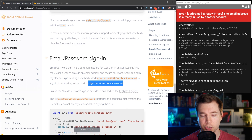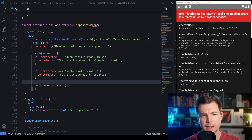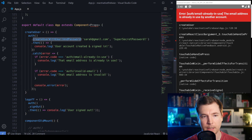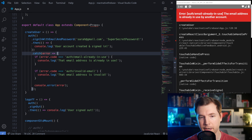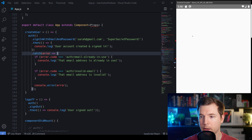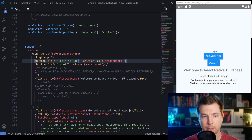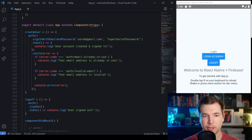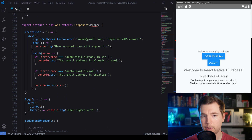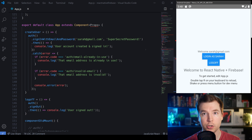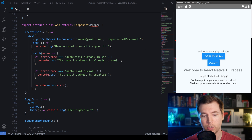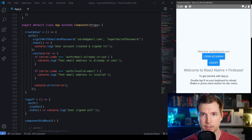To log in with an existing user, we'll need to use the method signInWithEmailAndPassword. The syntax for this is more or less the same. I'm going to replace the createUser function here and save. When we reload and change the button label to 'Login as Sarah', we can see that just works — we're passing in the username and password and we are logging in. Now let's move on and have a look at signing in with social media and phone verification.